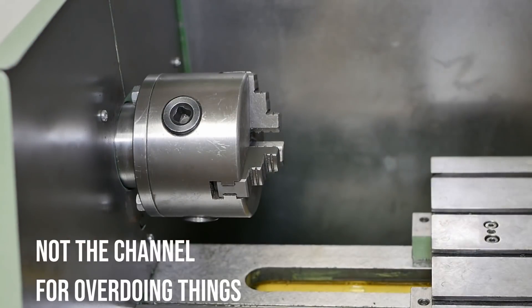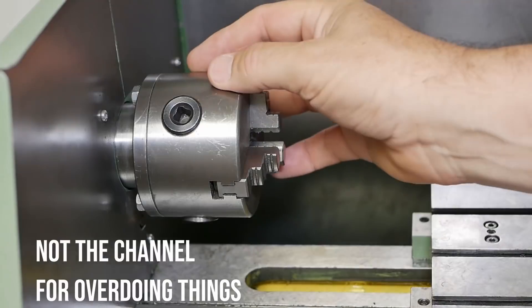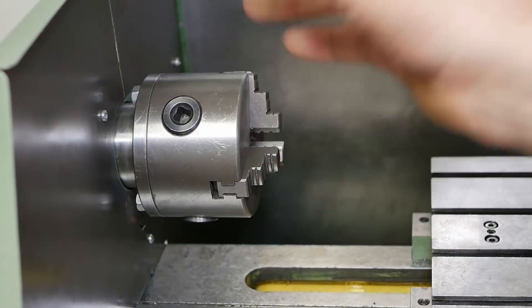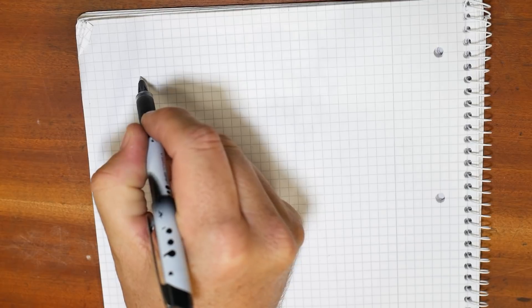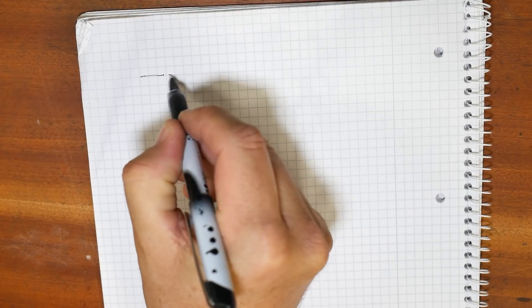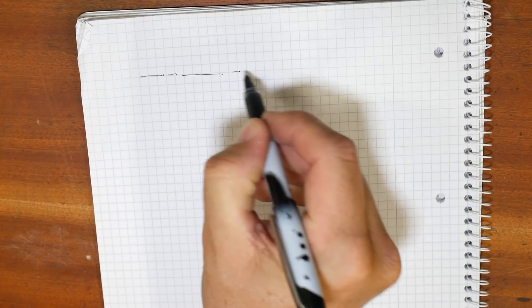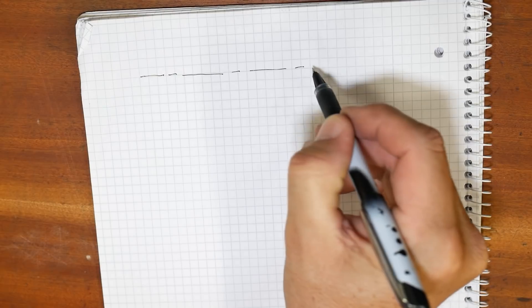But hey, it's a CNC lathe. We don't make a CNC lathe to do a standard M10 thread, do we? You know, it's human nature to strive for something bigger, something more meaningful, something more than what's gone before.